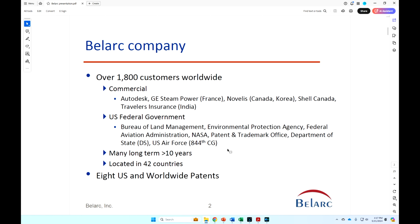One, it's a very good product, and two, the support we give our customers is quite a bit superior from what we understand to most software companies. Located in over 50 countries these days, and a number of patents.